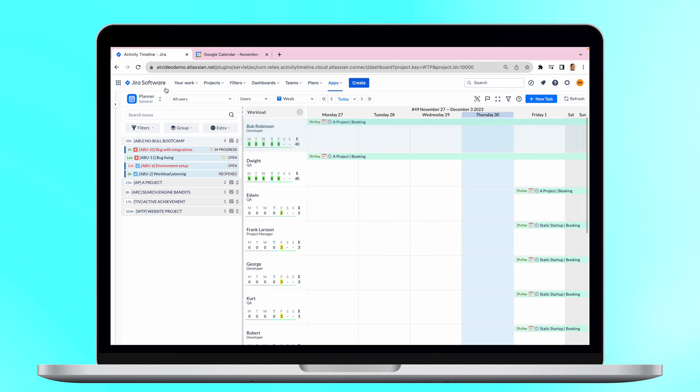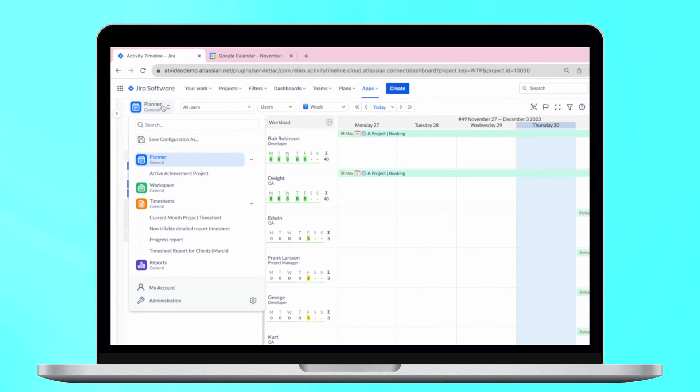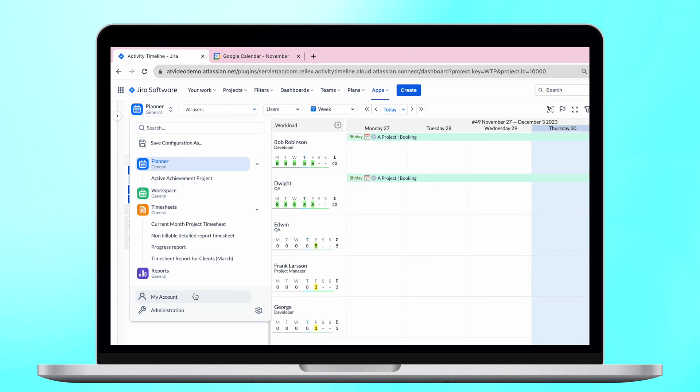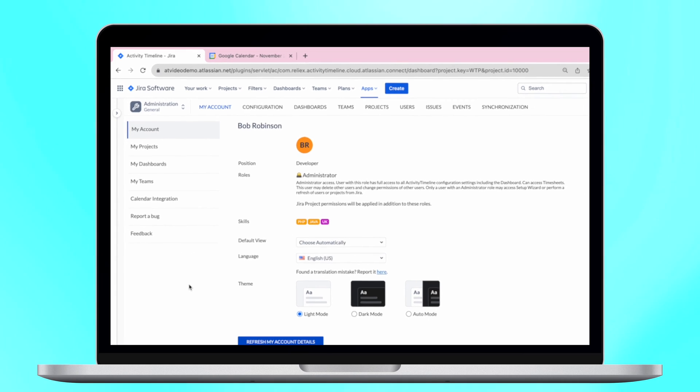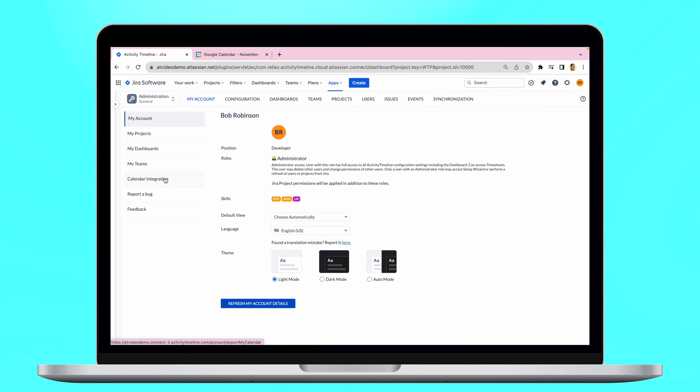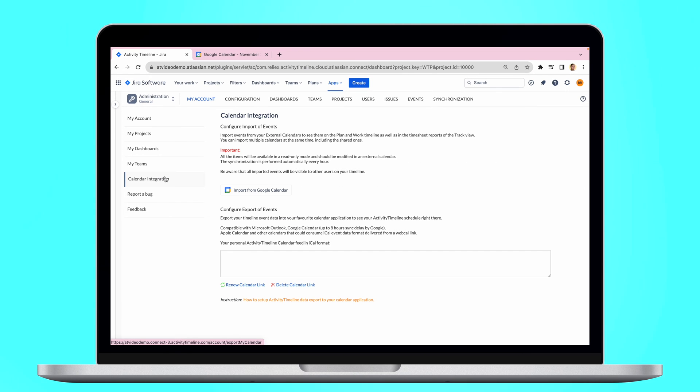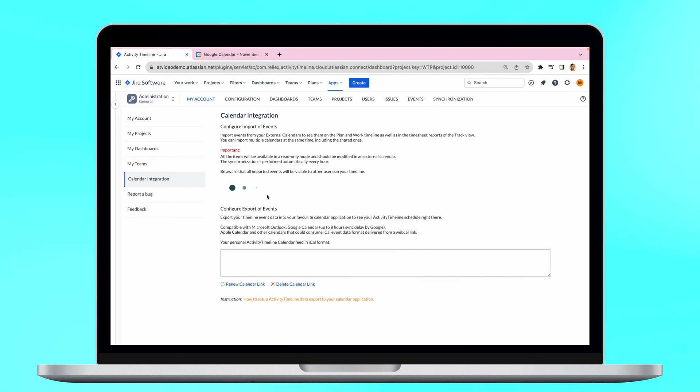First of all, open your Activity Timeline and go to My Account Settings. Then click on External Calendar Integration. Then click on the button Import from Google Calendar.